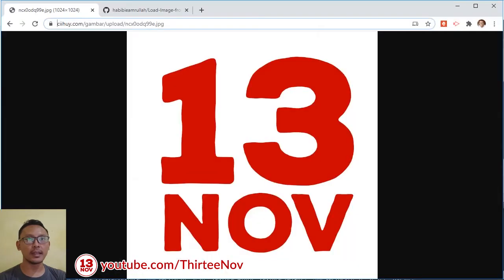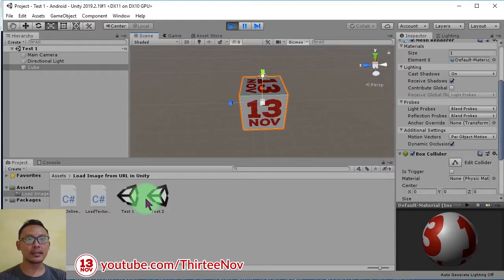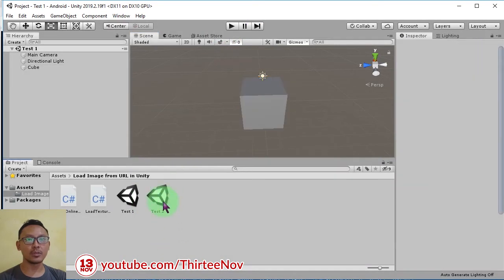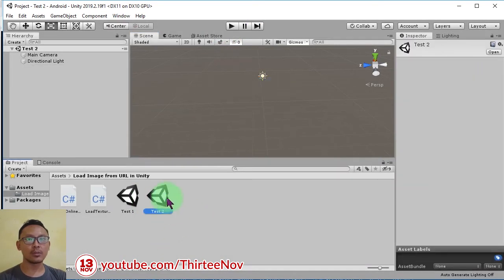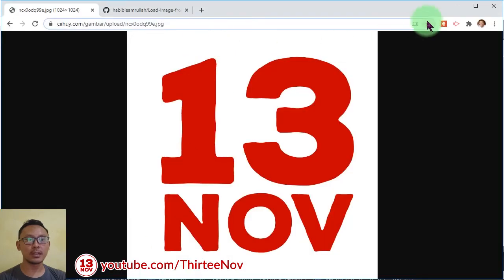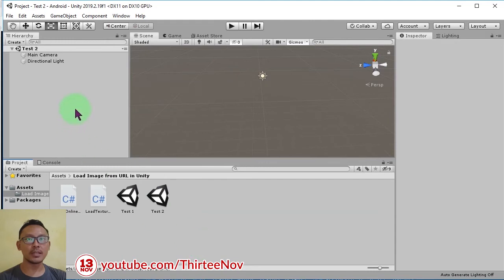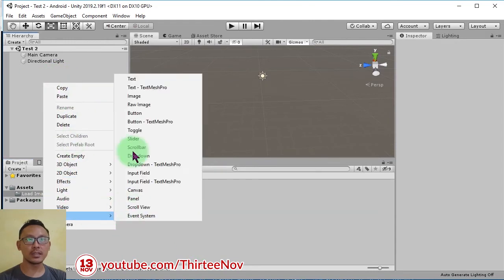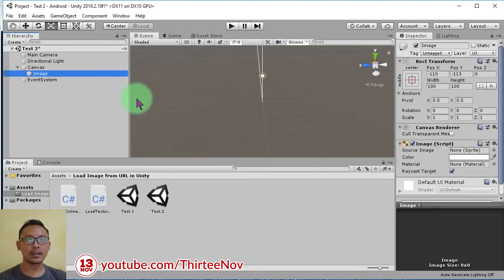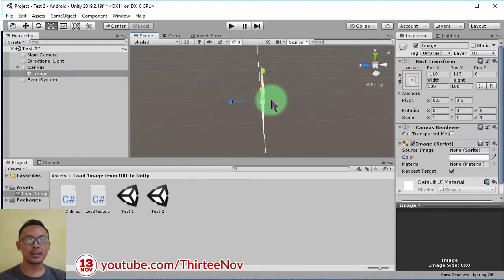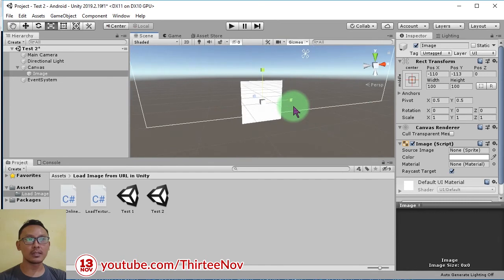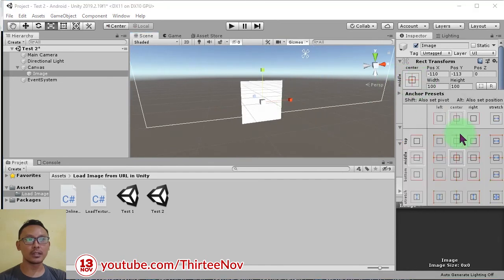And the second scene here I'm going to show you is how to load the same image as a 2D image inside Unity canvas. I'm going to add an image in this canvas. Let me set the position and the center.